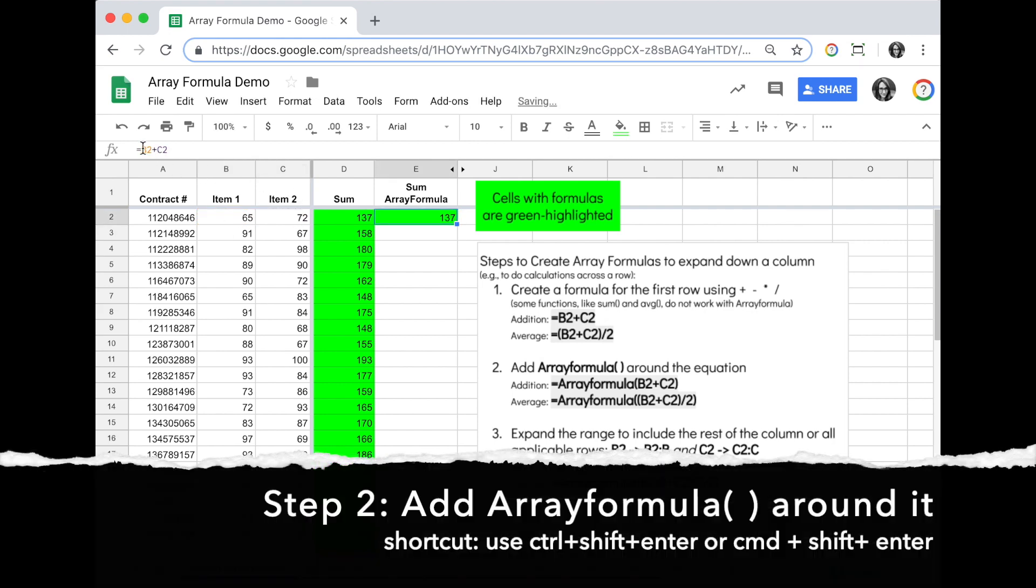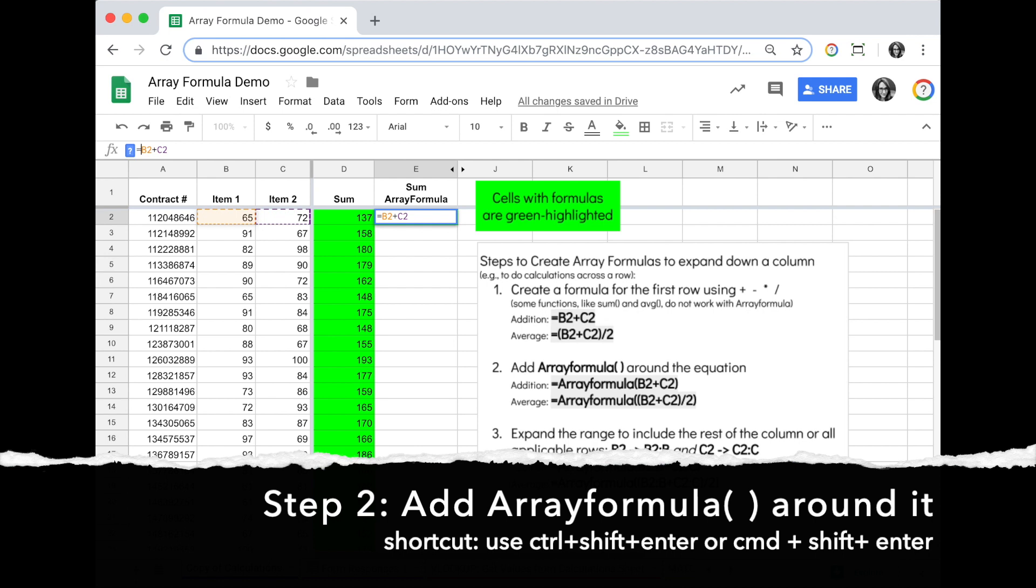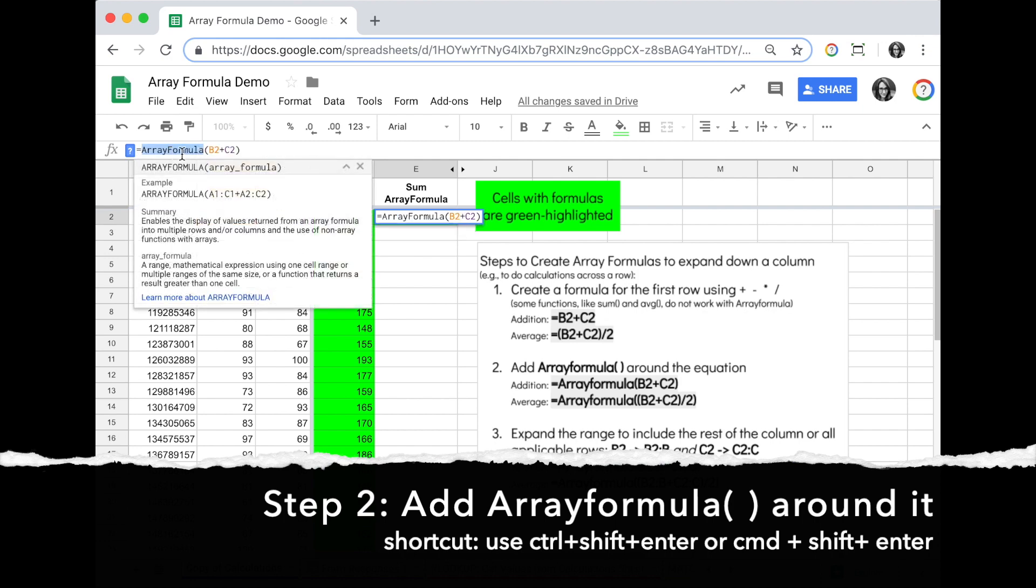The next step is to add array formula around that. You can manually type in array formula, or you can put your cursor in that formula function bar and hold down Control+Shift+Enter on Windows or Command+Shift+Enter on Mac, and that automatically adds array formula and the parentheses around your formula.